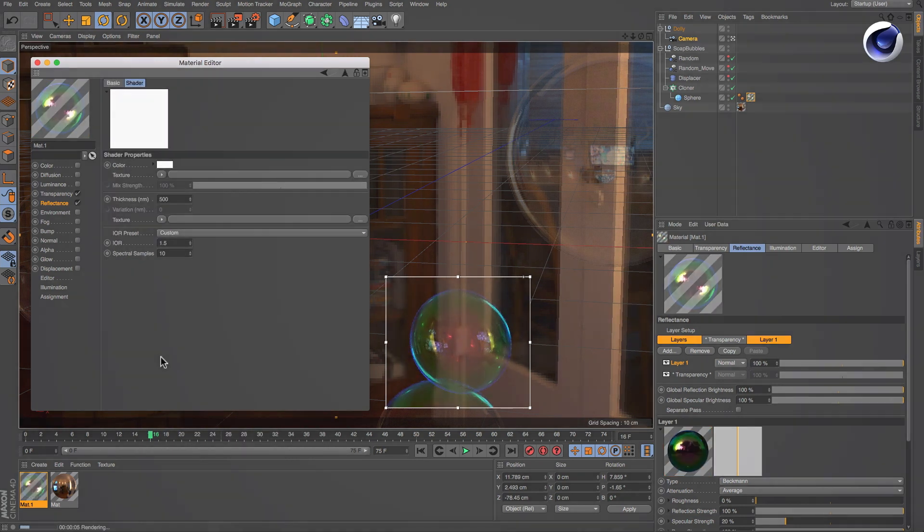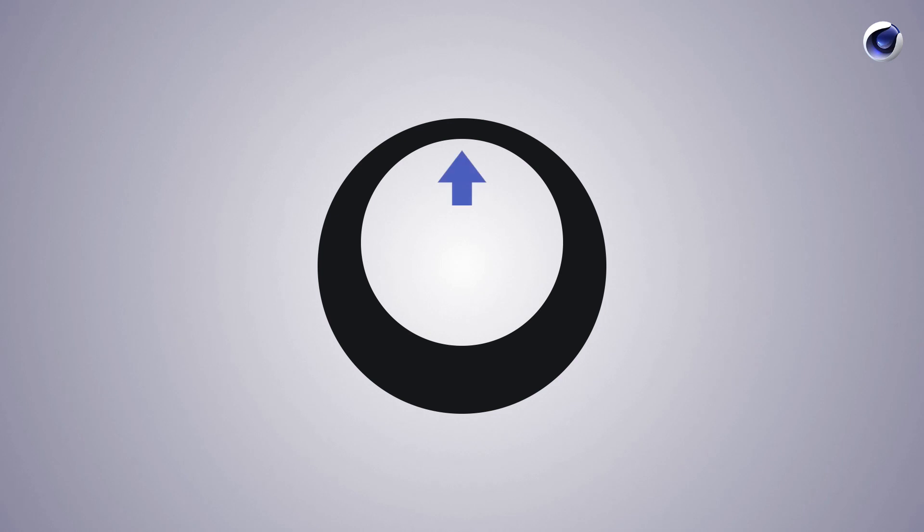Now before we continue let's think about some attributes of soap bubbles. The coloring depends on the thickness of the soap film and the thickness is affected by gravity. Meaning it's thinner at the top and becomes thicker towards the bottom. But during a soap bubble's lifespan this difference in thickness increases until the bubble bursts.